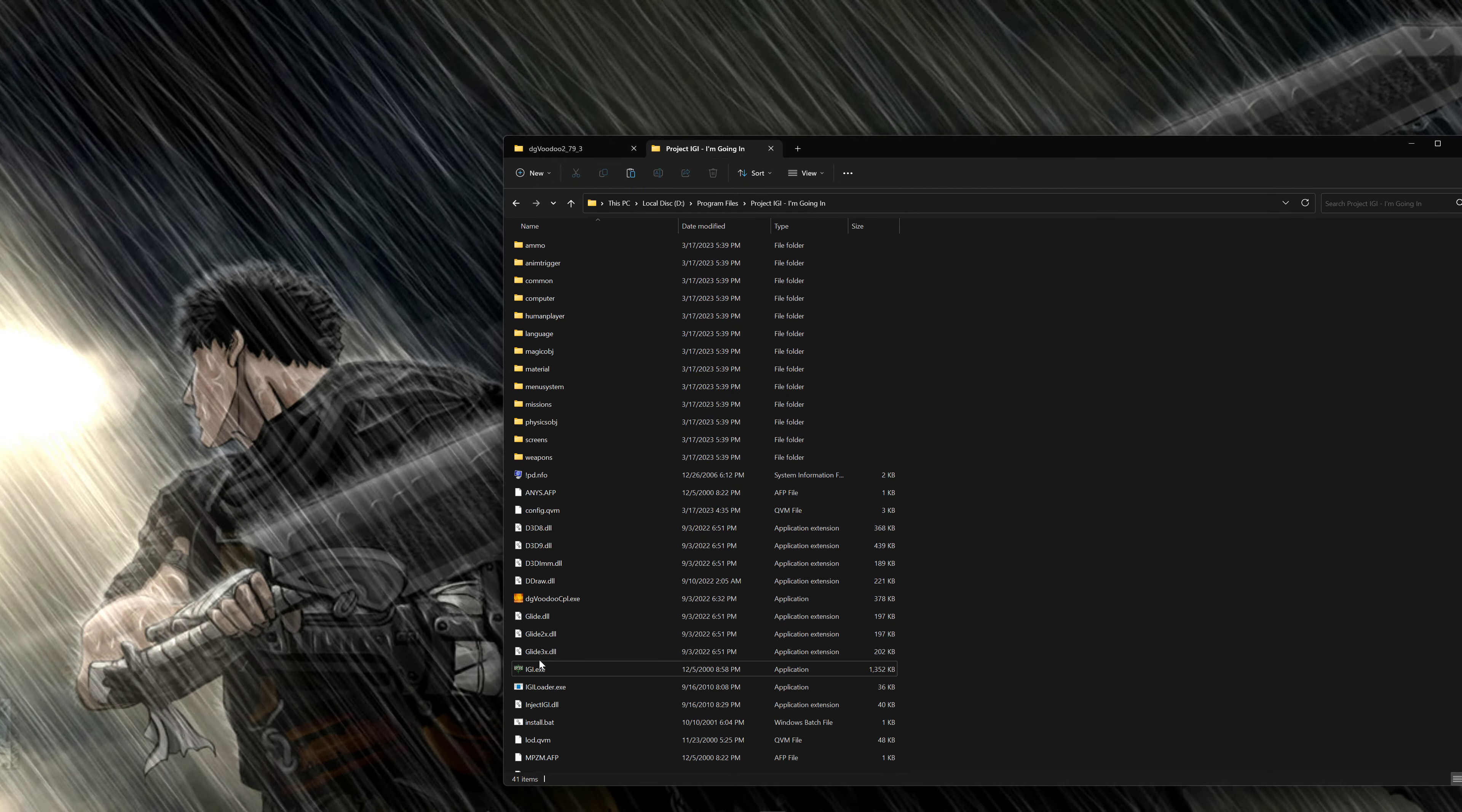We go out in the folder we extracted. 3dfx. We go x86 because it's 32-bit. And we just copy Glide, Glide2x, Glide3x. Just bring them here. That's it. That's it. You can play the game now.